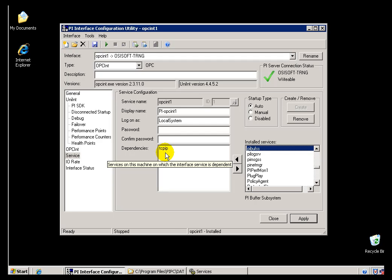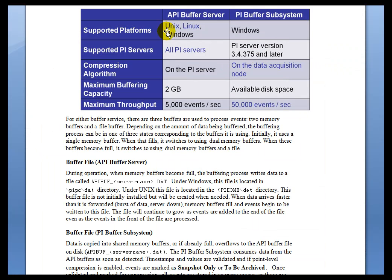You want to make sure that the services are started up in the right order — buffering first, and then the interfaces. Here's a chart that shows the two: the first is the API Buffer Server, which is the older of the technologies; the second is the PI Buffer Subsystem.